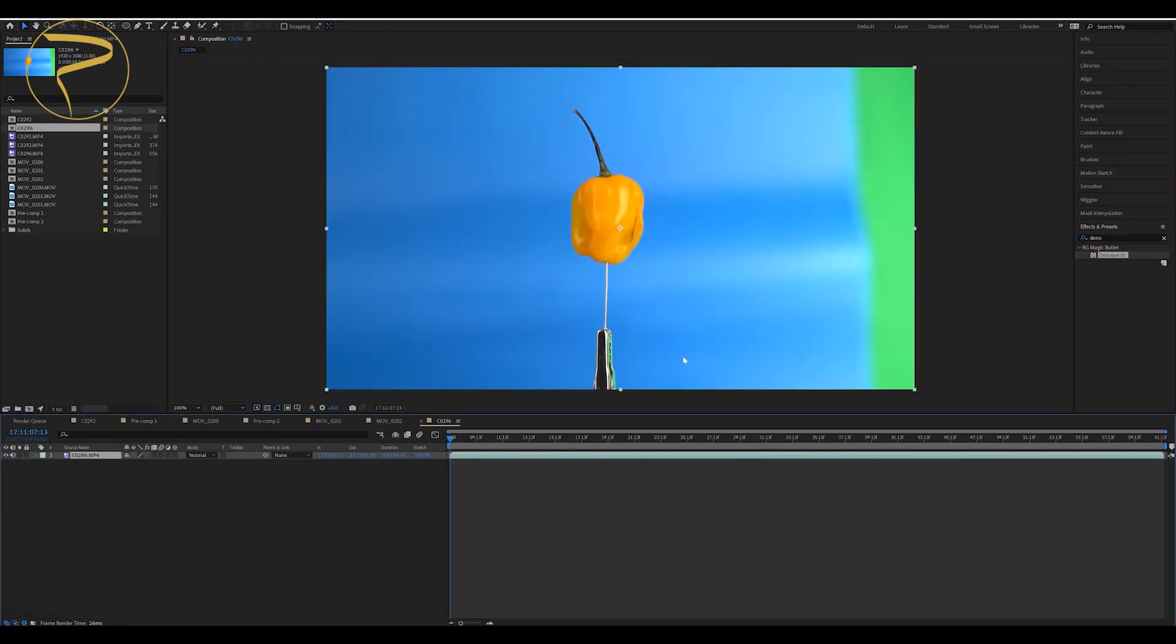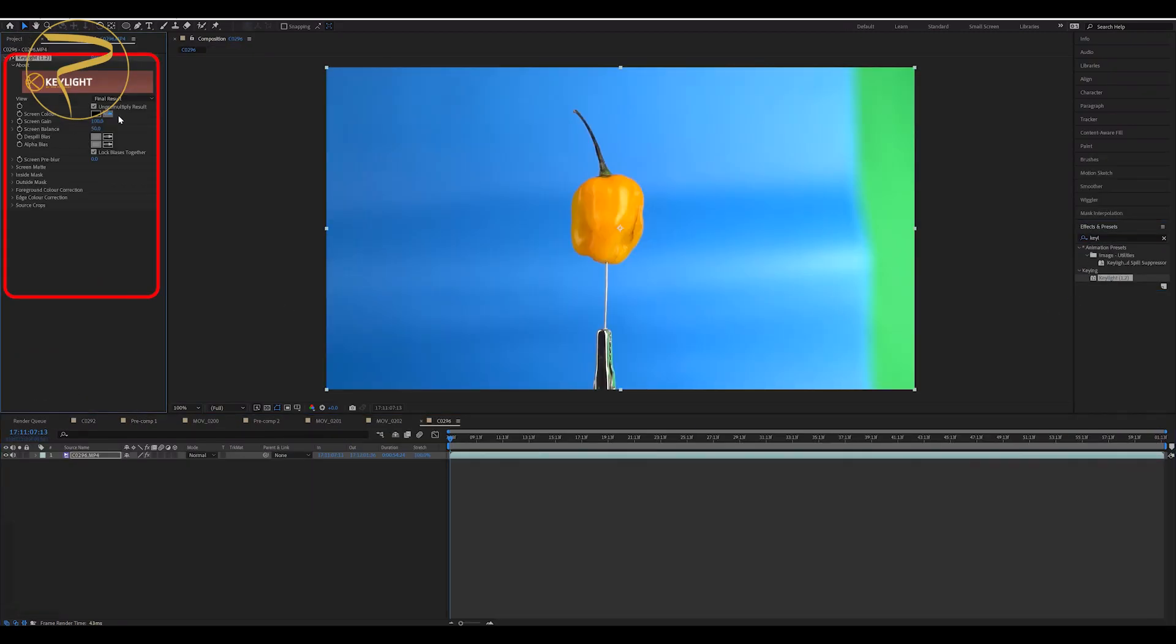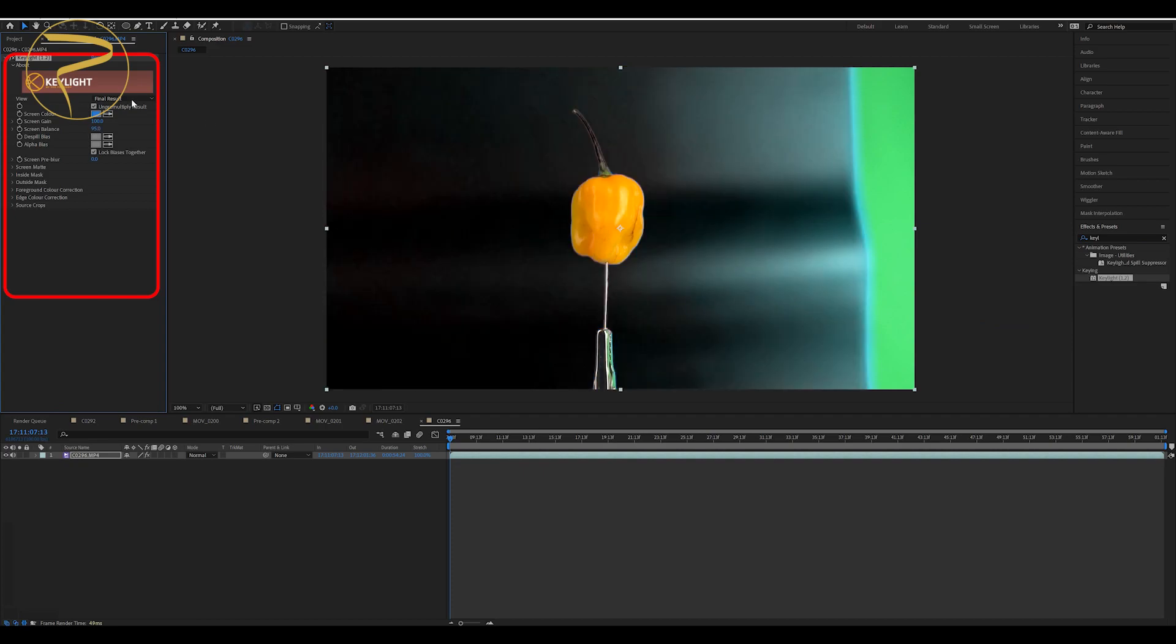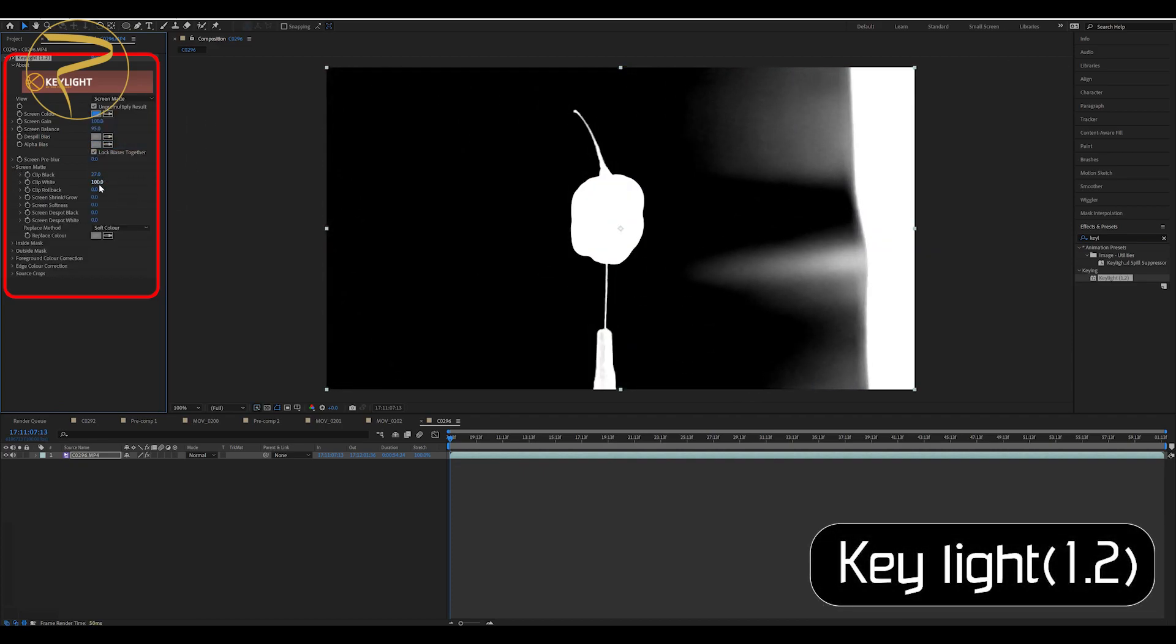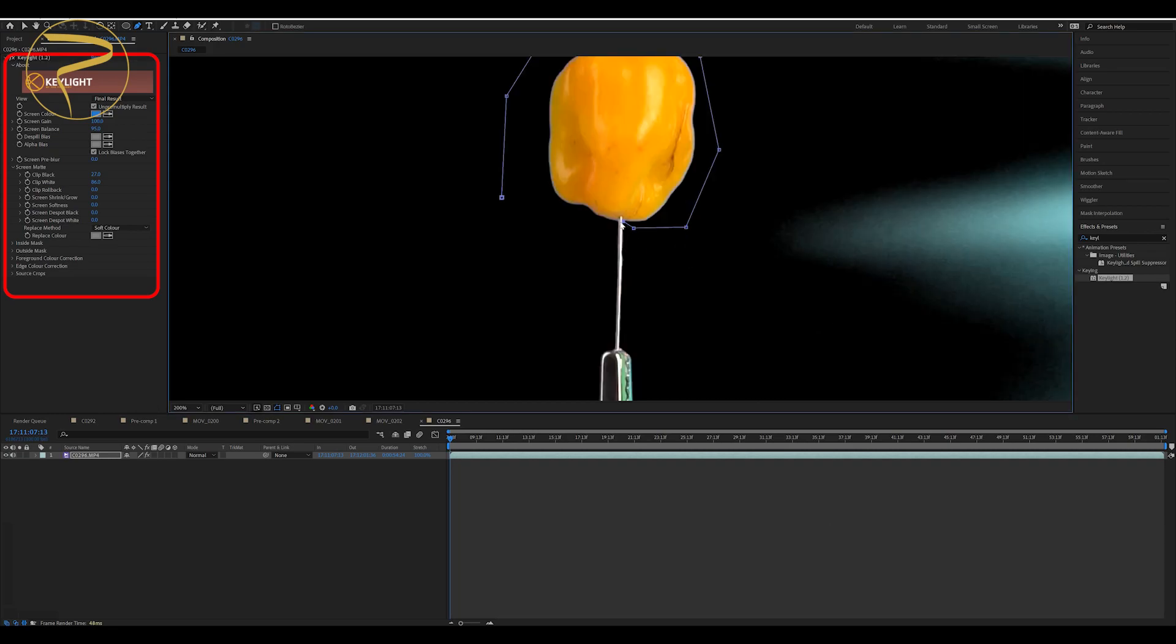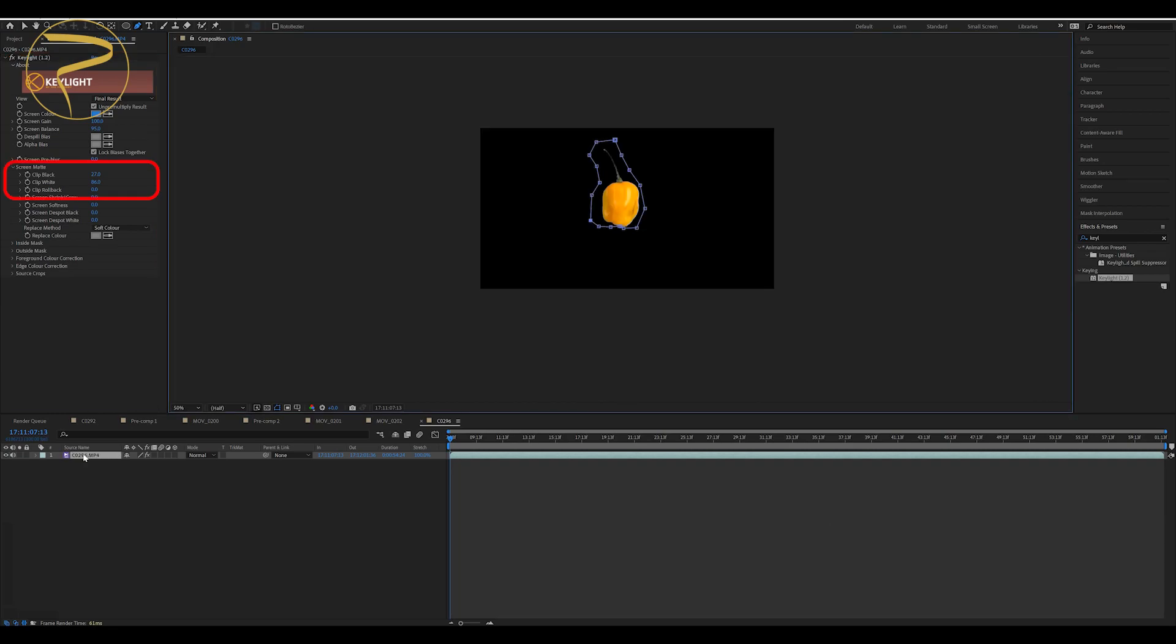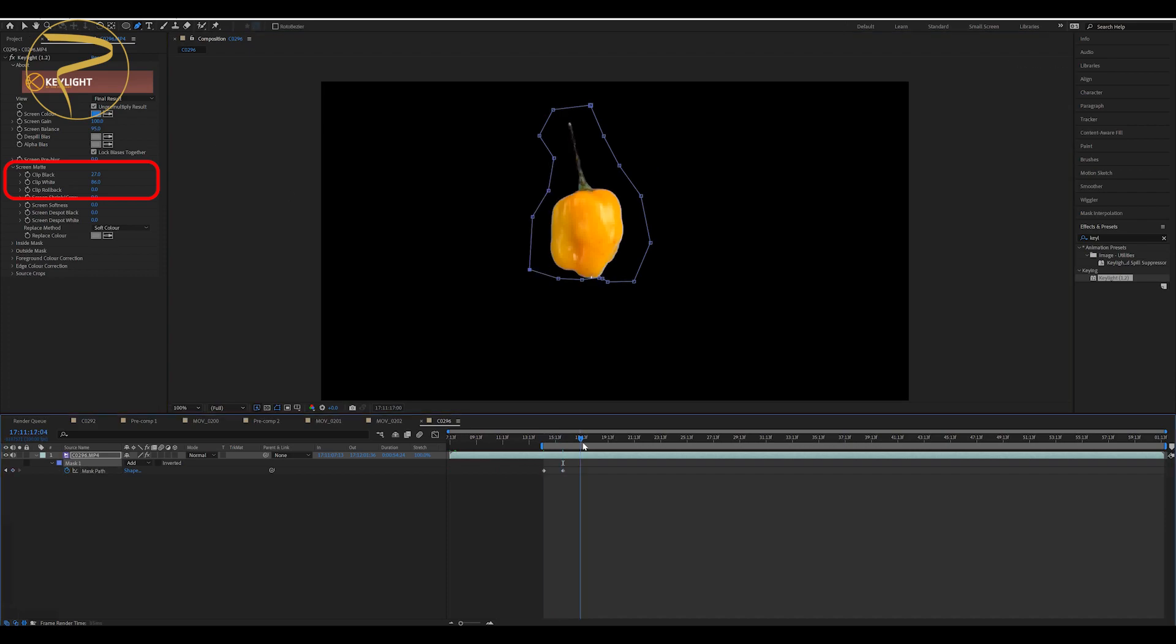To remove the green or blue color, you need a plugin called Key Light. You should add Key Light, then pick the green or blue color. If you have noise on your footage, you can play with Clip Black or Clip White.